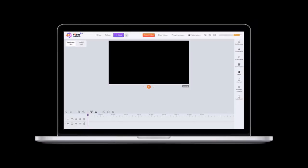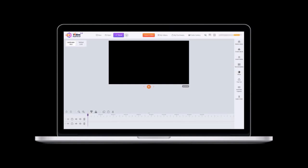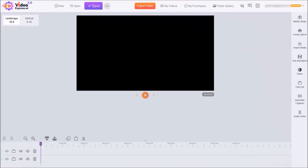So I'm logged into my Video Express account. It has a basic video editor as you can see here. I'll start by clicking Create with AI in the right-side toolbar.